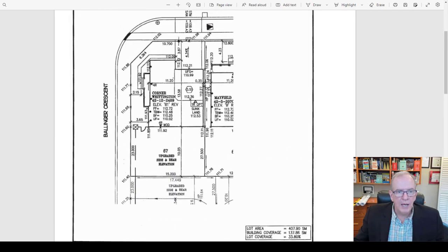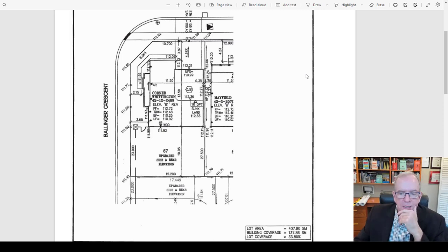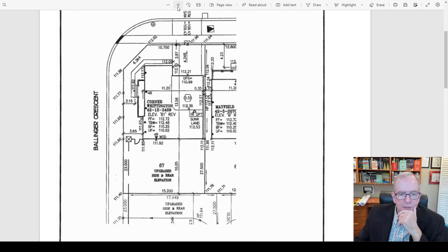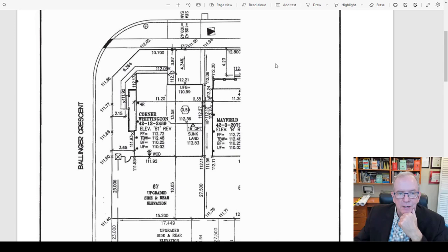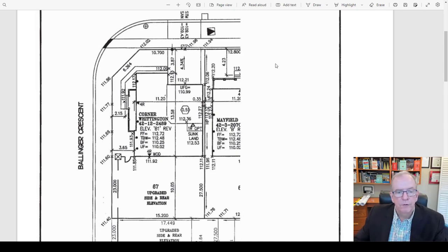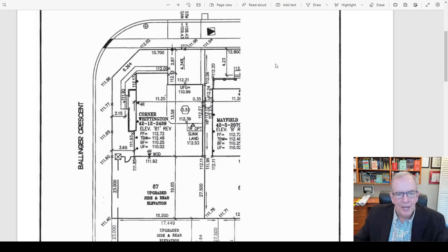Getting back to our drawings — we have this plot plan on a corner lot. What I usually like to do is visualize what I'm looking at. I like to highlight where the actual property is and where the actual house is. Maybe pause this for a minute, take a look, and see if you can identify the outline of the house, where the garage is, and where the property lines are. It's always helpful to try this before I show you.